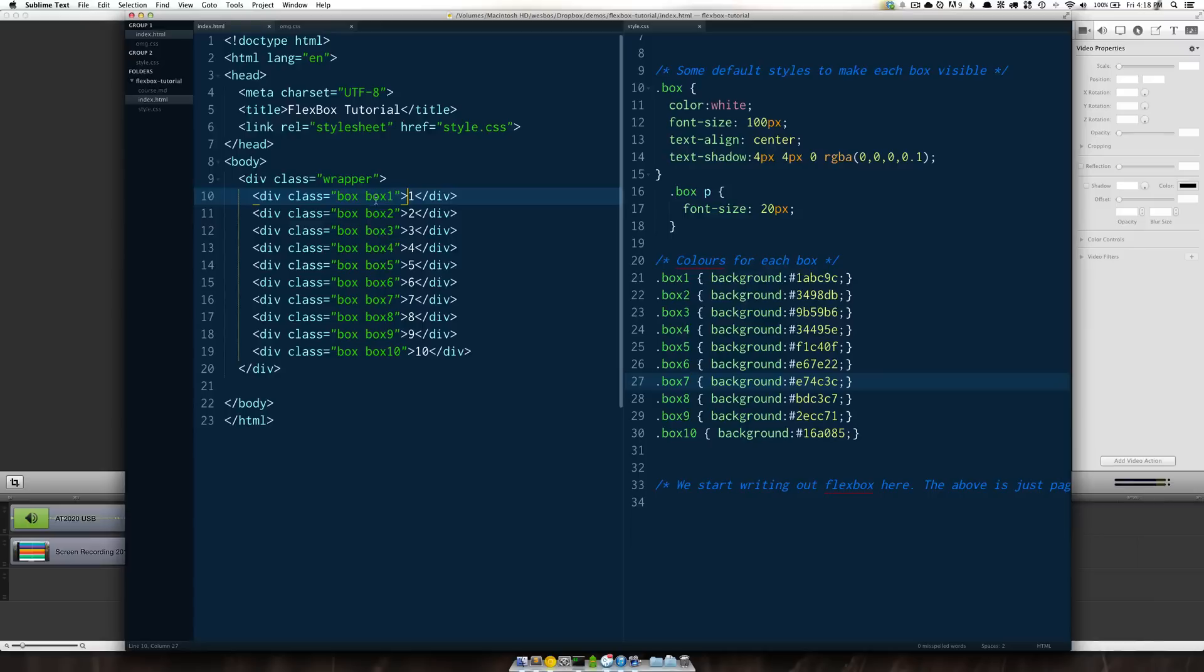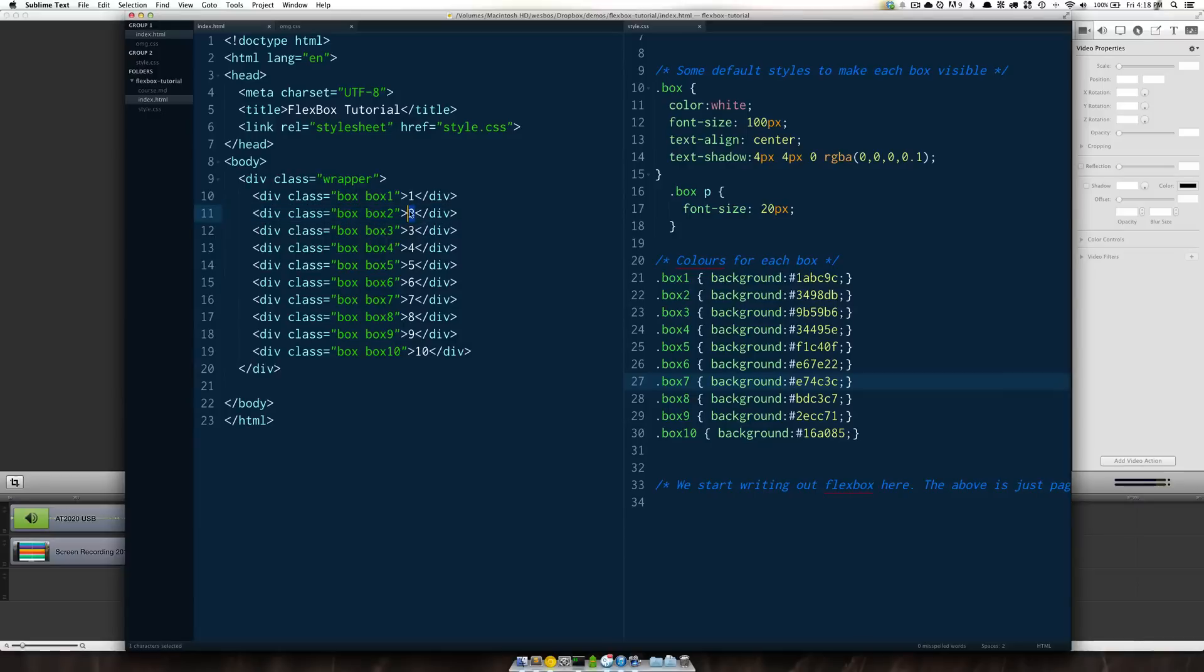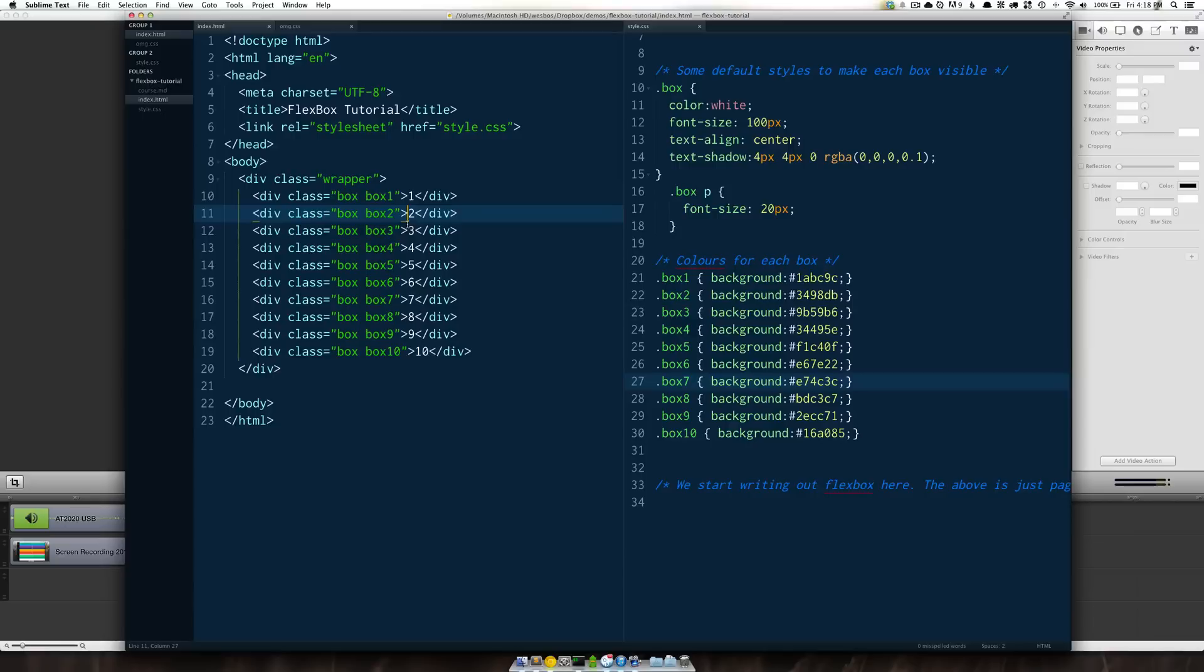This is just purely so that we could see the different divs when we're working with them in the browser. You could imagine this as maybe a grid of blog posts or a listing of team members or something like that on a website.